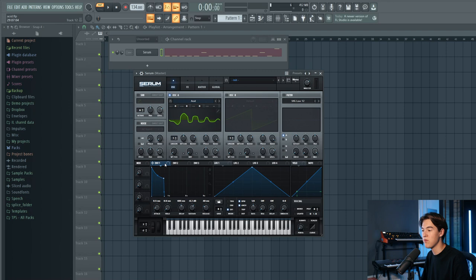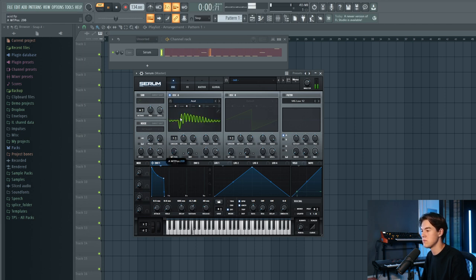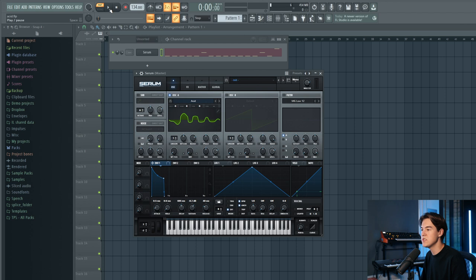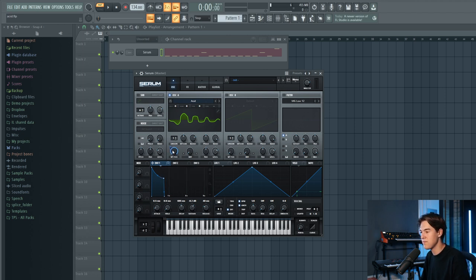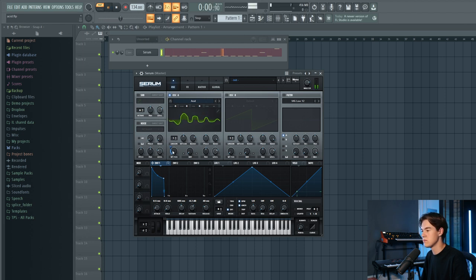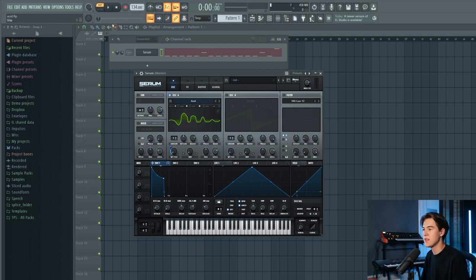Next, we're going to control the wavetable position with envelope one. Moving the wavetable position already makes it sound more like a 303, so let's drag envelope one onto it and set it to around 25. Then let's lower it down one octave so it's more of a bass sound instead of a lead.